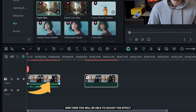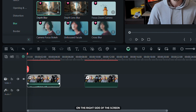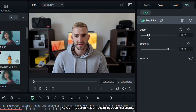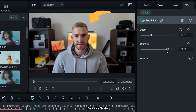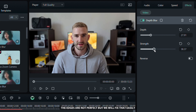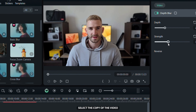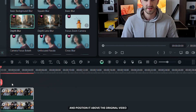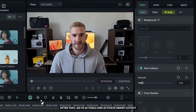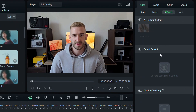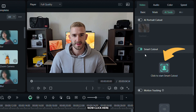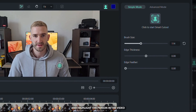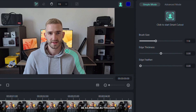Click on this icon and you will be able to adjust the effect on the right side of the screen. Adjust the Depth and Strength to your preference. As you can see, the edges are not perfect, but we will fix that easily. Select the copy of the video and position it above the original video. After that, go to AI Tools and activate Smart Cutout. Adjust the brush size and highlight the person in the video — be as precise as you can.